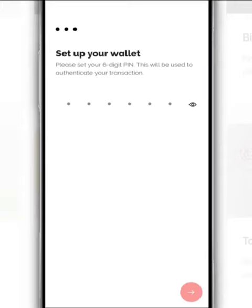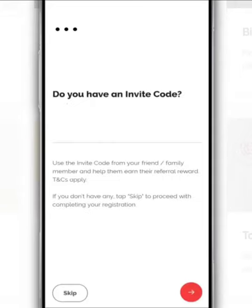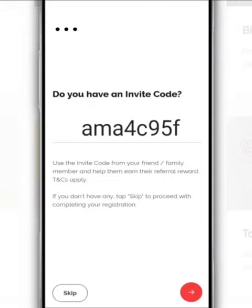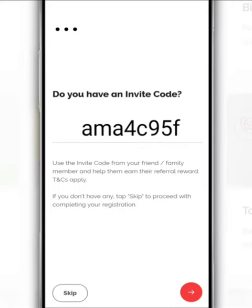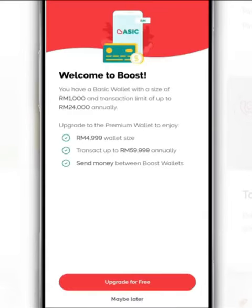Then, tap Next. If you need an invite code, you can use our invite code — you can refer to the video title to copy and paste it. After that, tap Next and you're done.